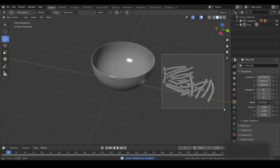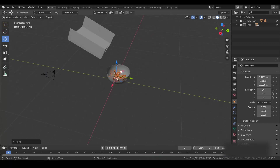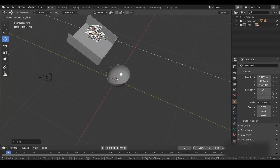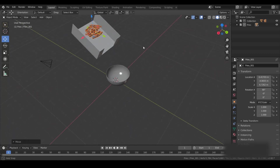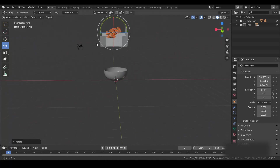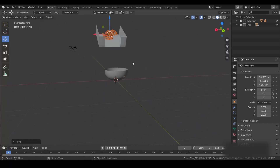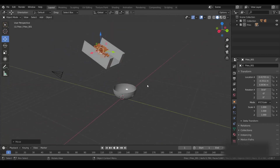Ctrl+S to save. Select all the fries, take them to the center, place them around here, and rotate them something like this. The basic placement is done.